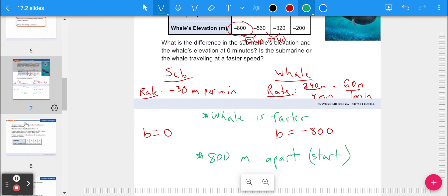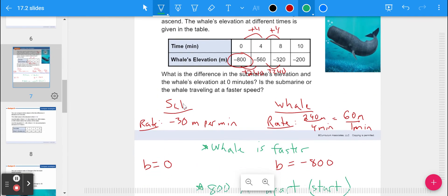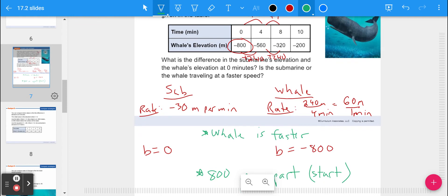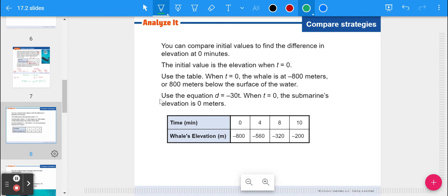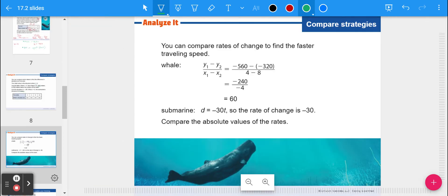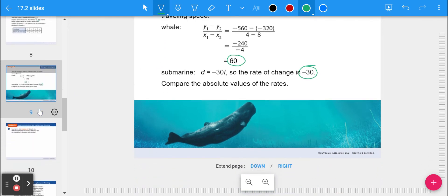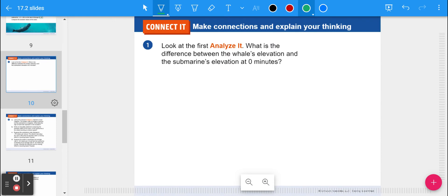We're looking at two different functions written in two different ways and comparing them — how to find the rate of change and the initial value. From the book: when time is zero, the whale is at negative 800 meters and the submarine is at zero meters. The rate of change for the whale is 60 meters per minute and for the submarine is negative 30 — the whale is traveling faster.